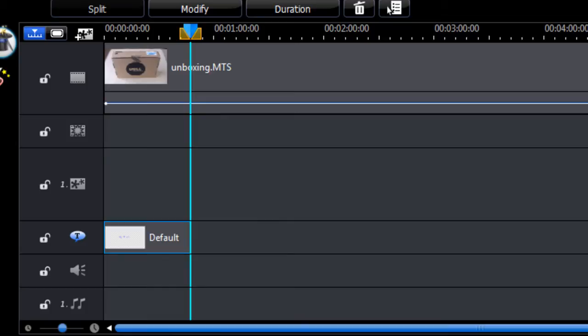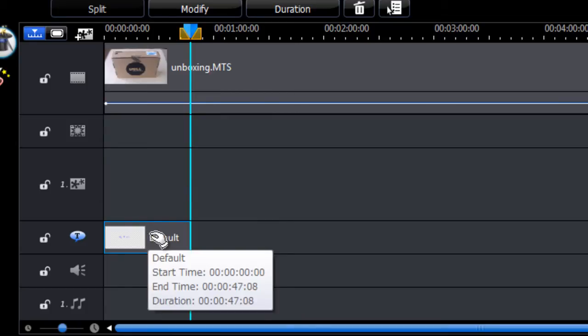Just stretch out the length a bit. Alright, so now we edit our text. Double click on the text object here.